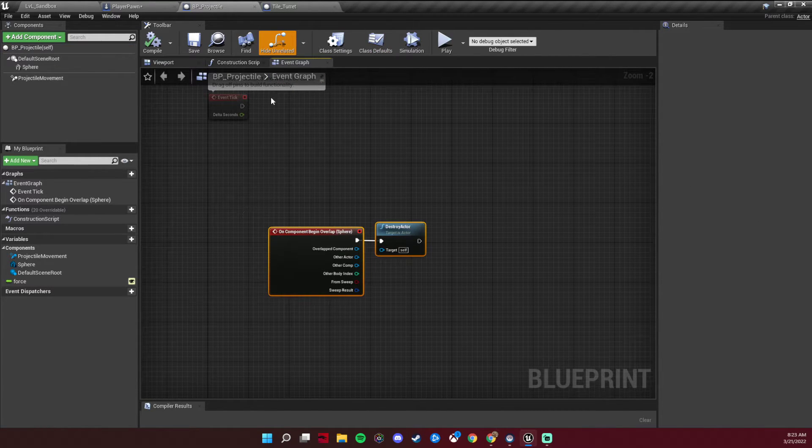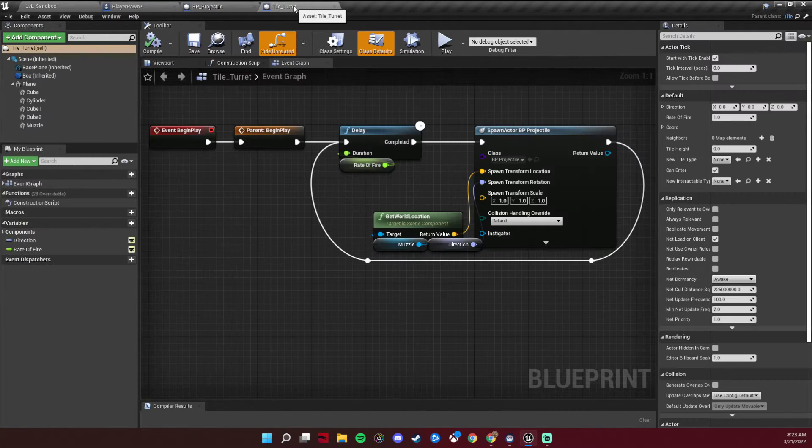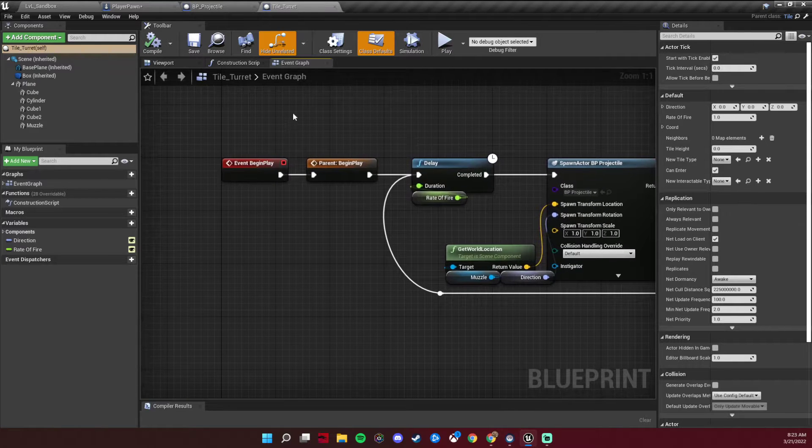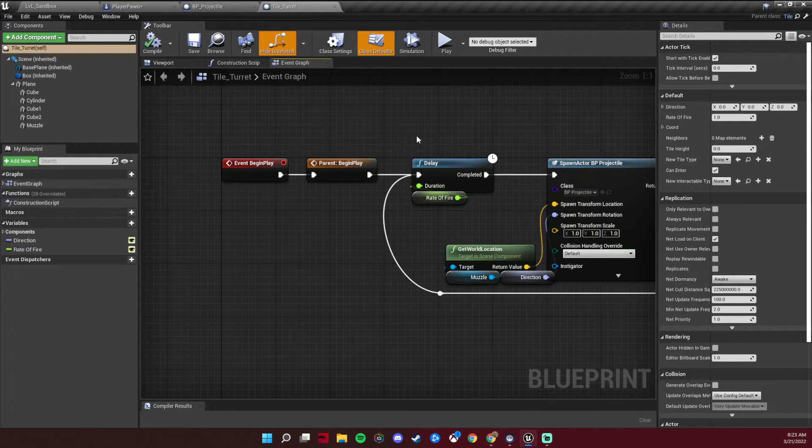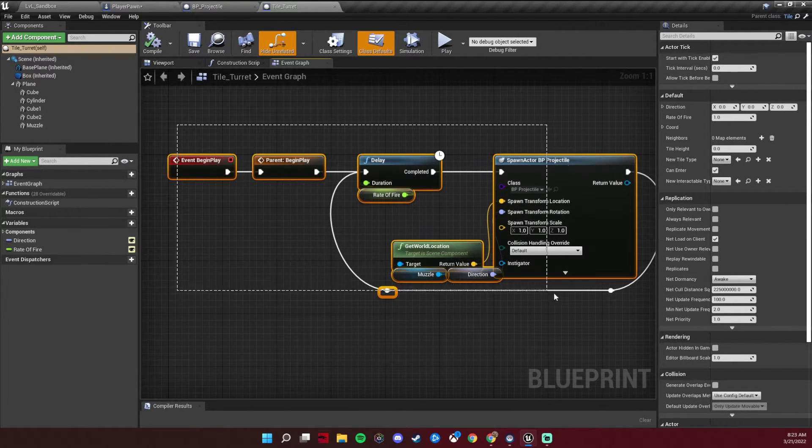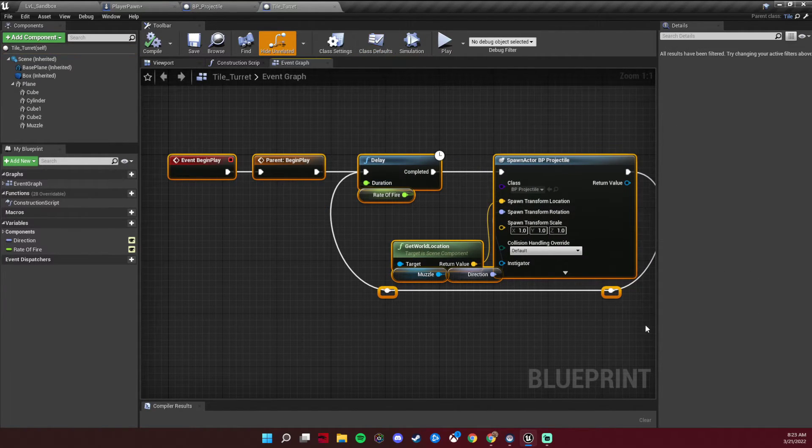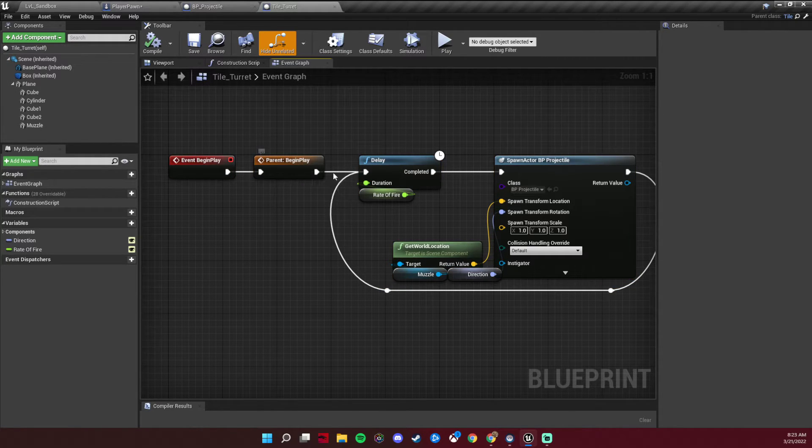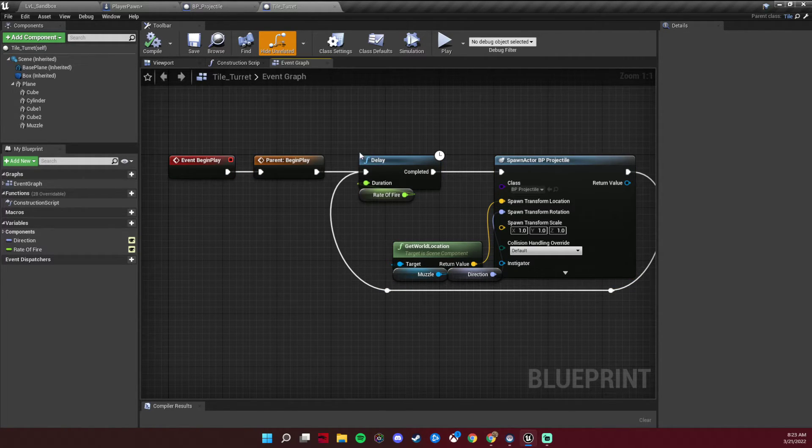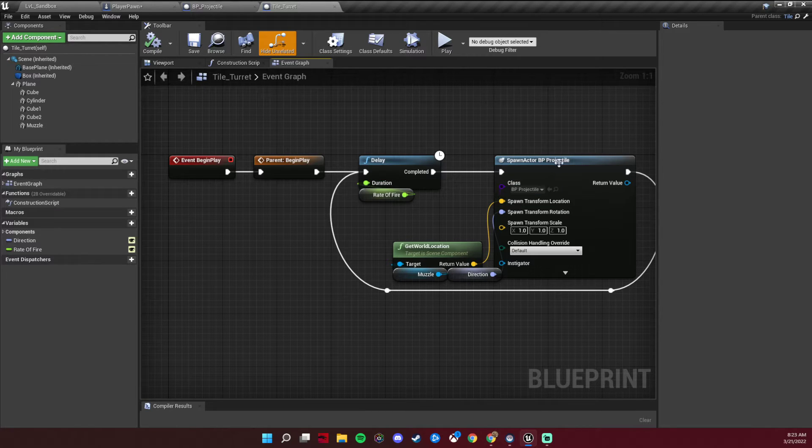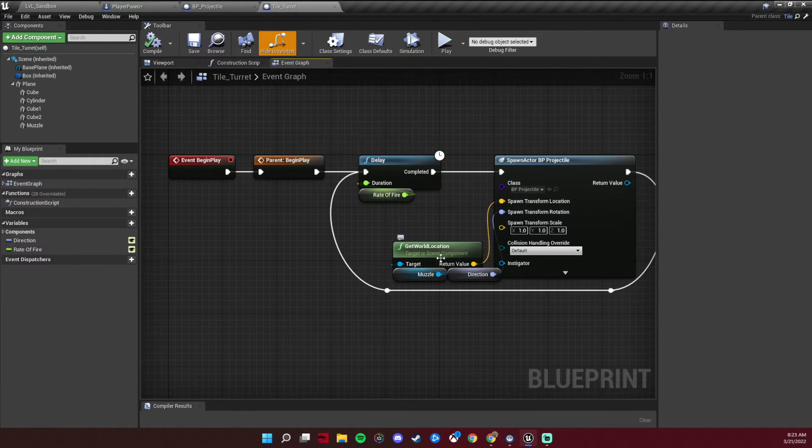And then I just made the turret a child of the tile class, just pulling off of the begin play, adding a delay with a rate of fire that spawns a projectile at a set world location.